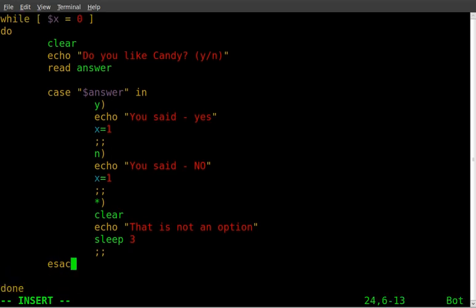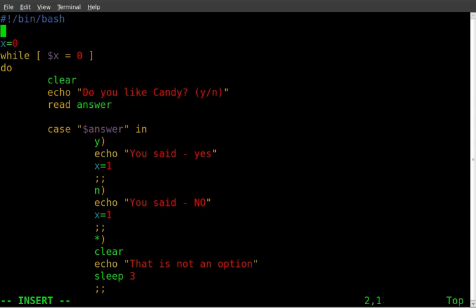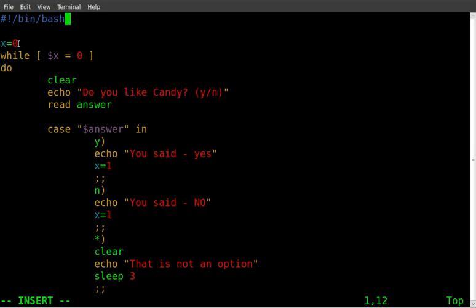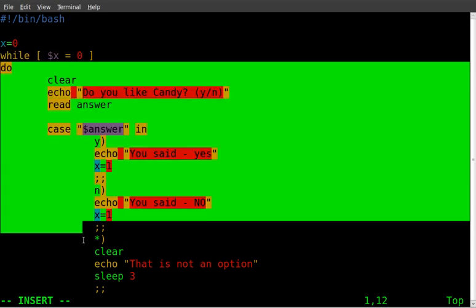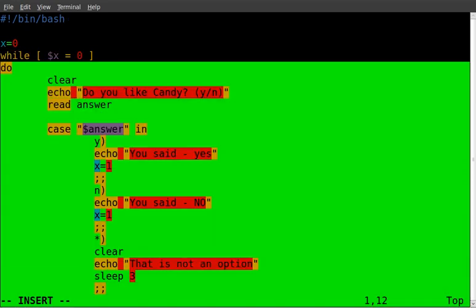And so let's look at our entire code here. We're saying that this is a bash script, so our computer knows. Then we're going to say x equals zero. So we're setting a variable. We're saying while, so as long as x equals zero, do everything inside this loop here.